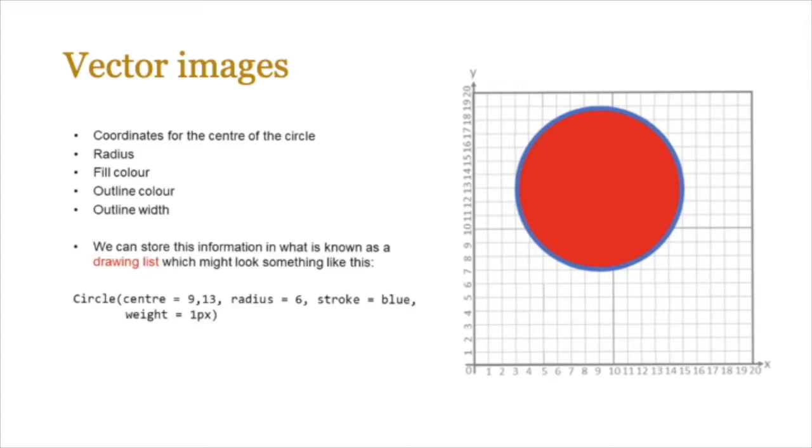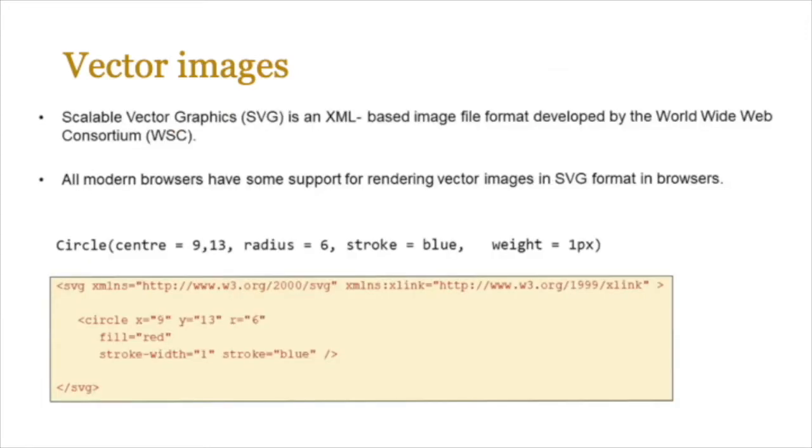Now all of these attributes can be stored in a drawing list which might look something like this: Circle, center of the circle is on the coordinates 9, 13, radius is 6, stroke is blue, weight is one point. Of course we can add the color red, the fill color red in there as well if you wanted to.